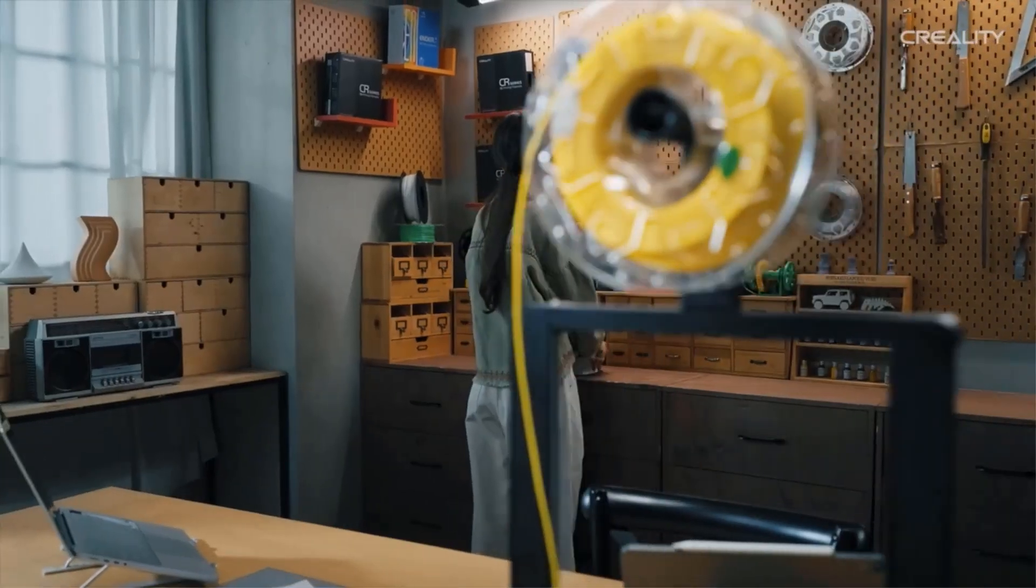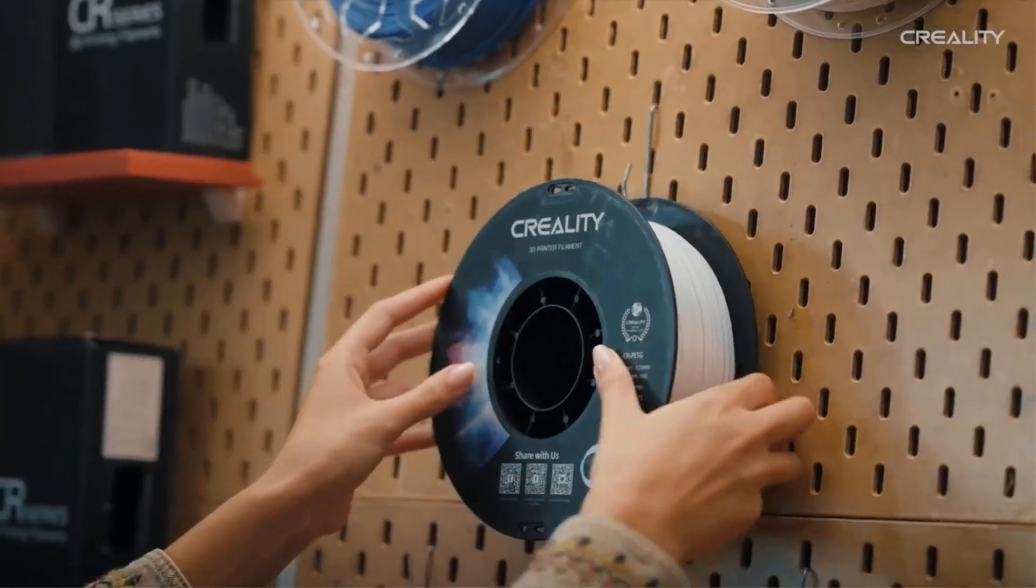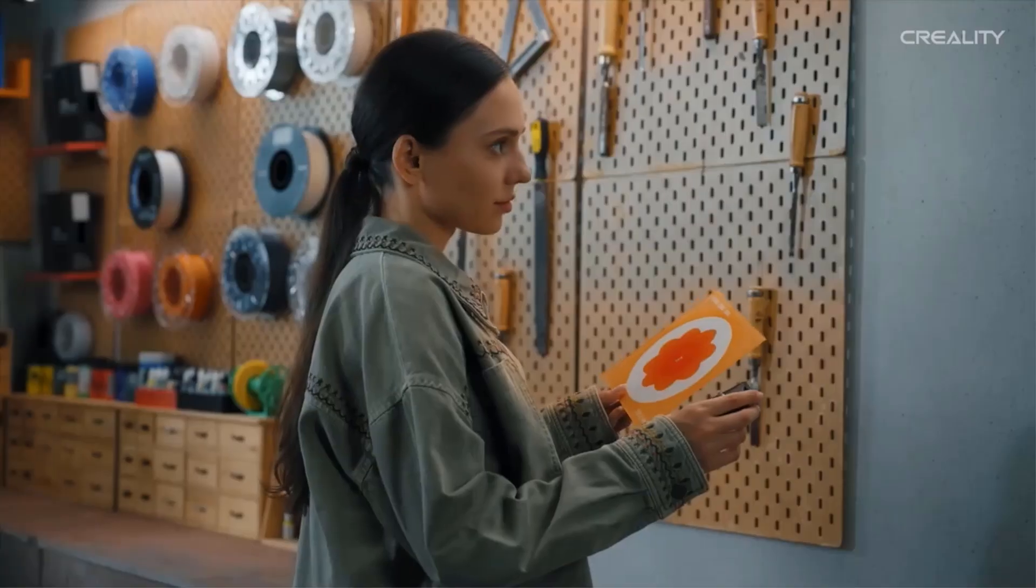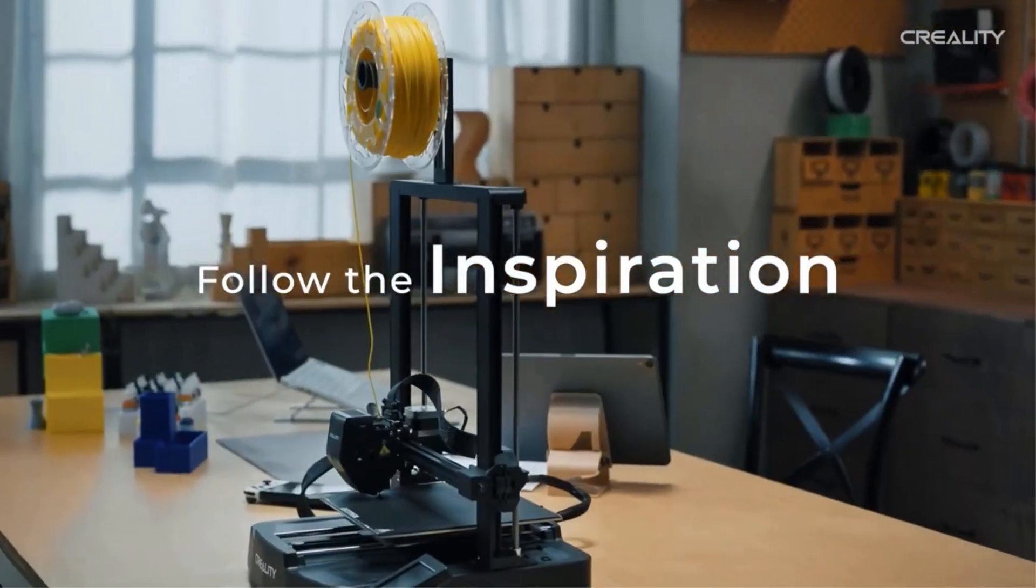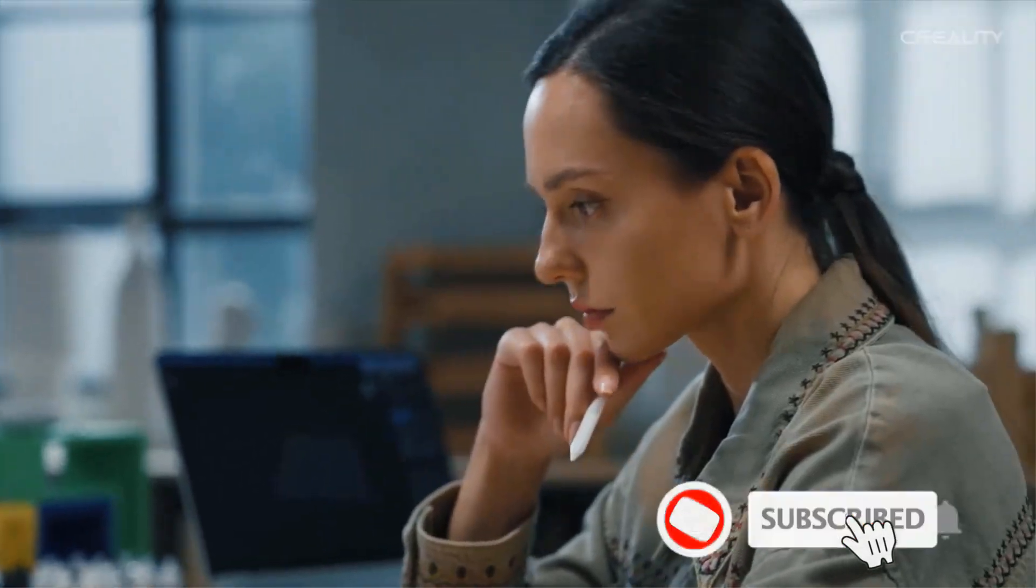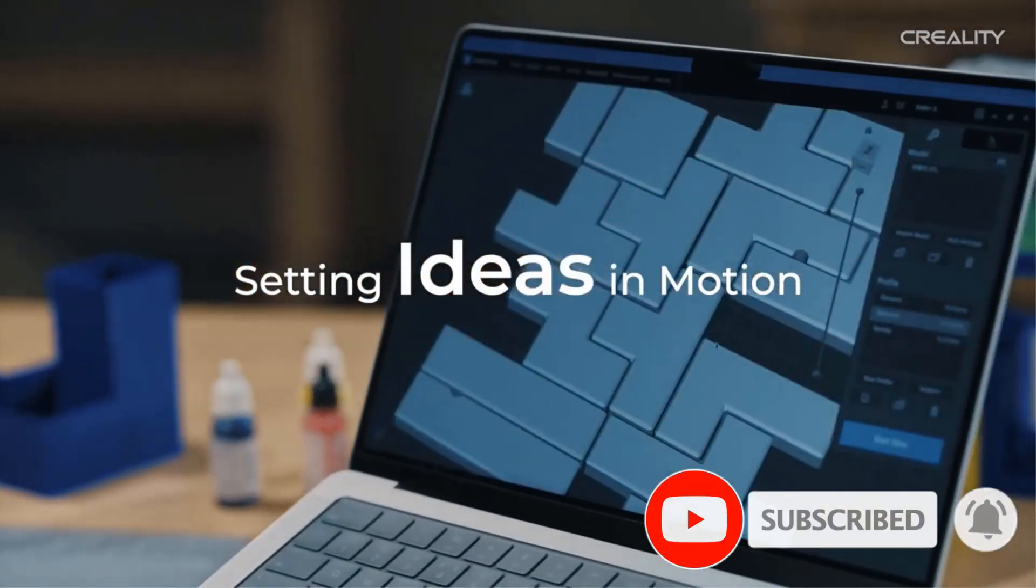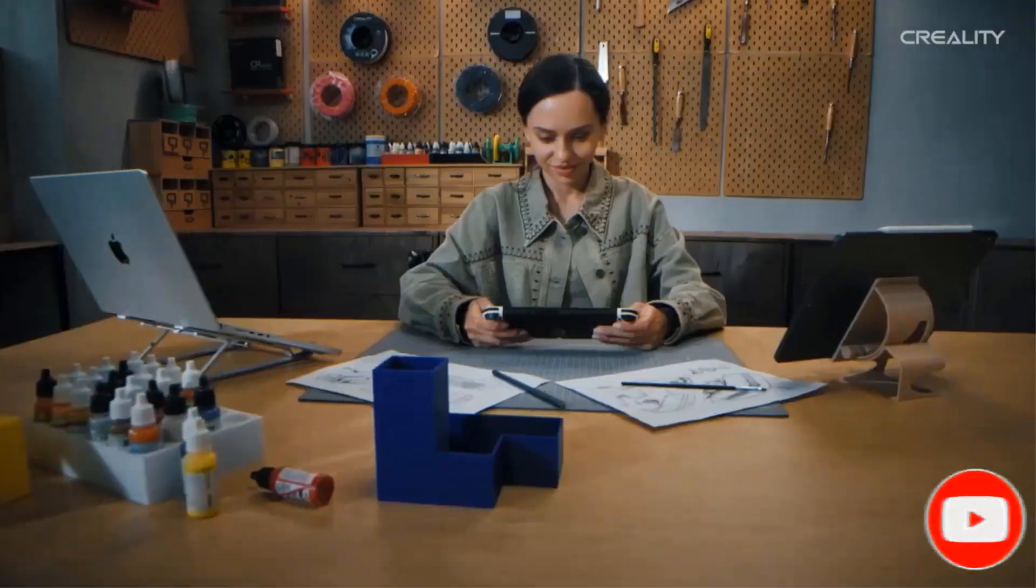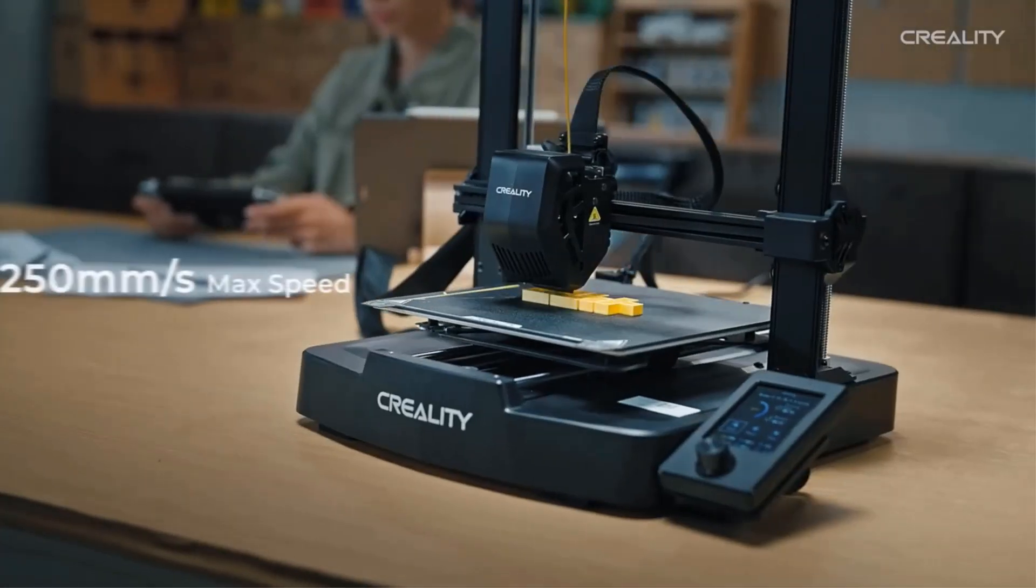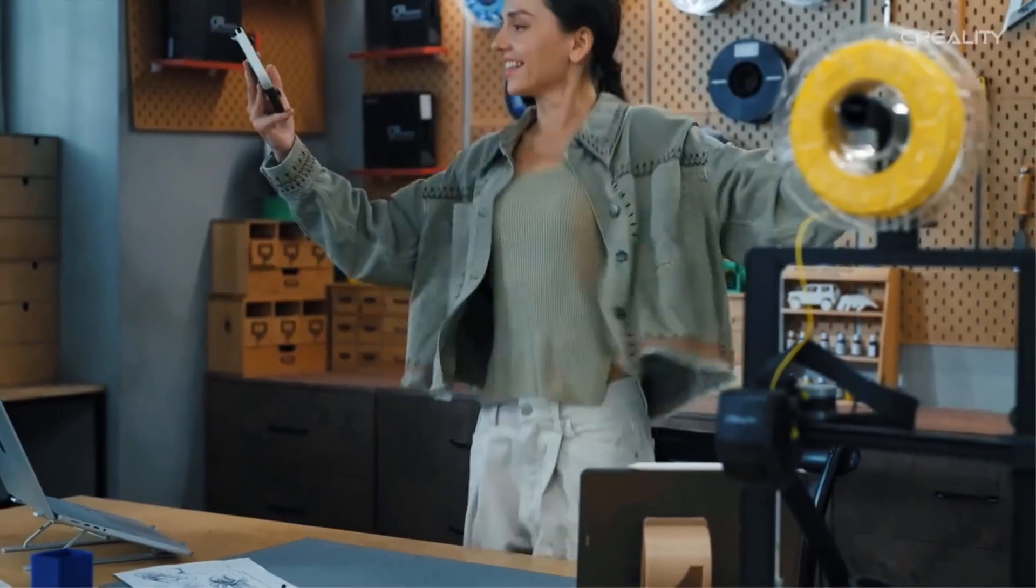Print your projects in a short time with the Ender 3 V3 SE. Average printing speed of 180 millimeters per second and max 250 millimeters per second, acceleration 2500 millimeters per second squared.